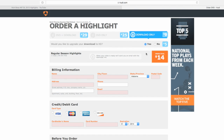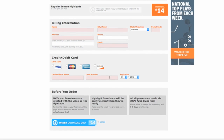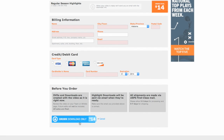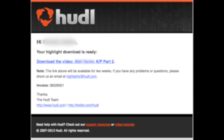It's only five bucks more. Put in your billing information and credit card number, then click order. In a little while you'll get an email, and you forward that to me.